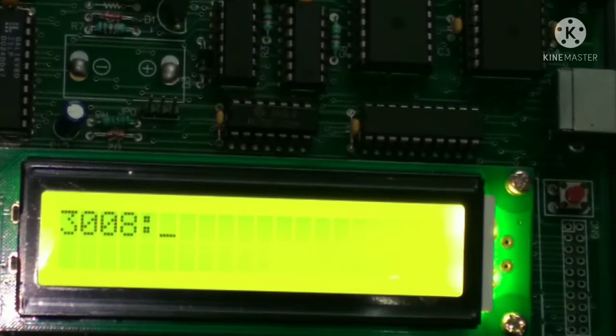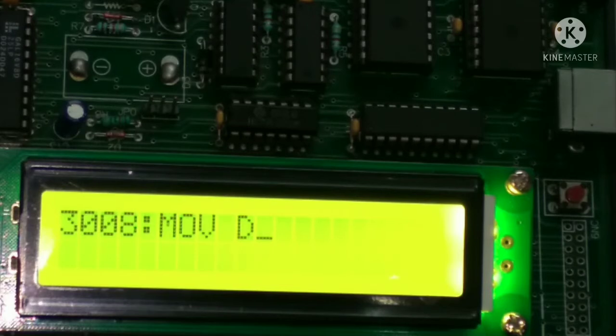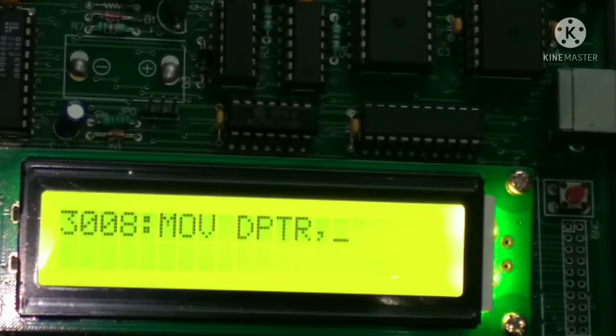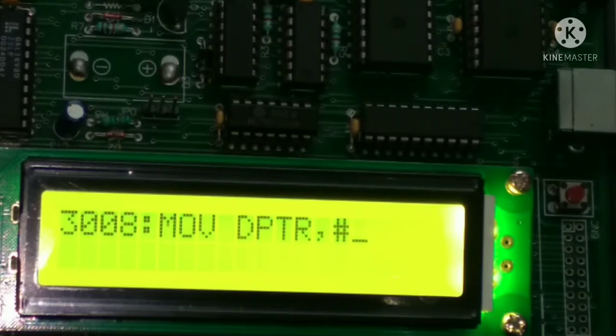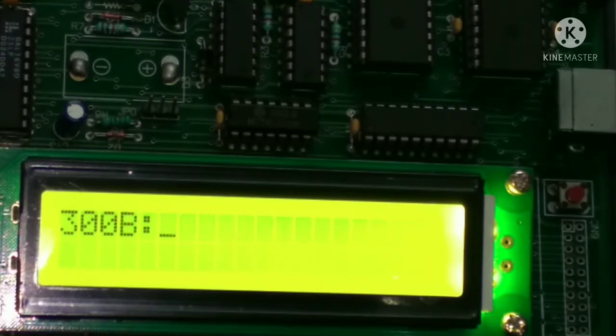Move, MOV space DPTR comma hash 3012, enter.